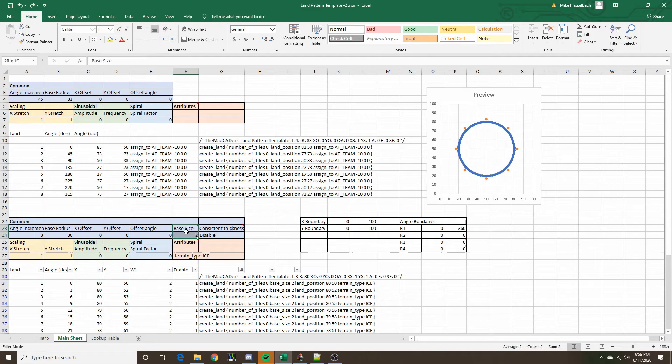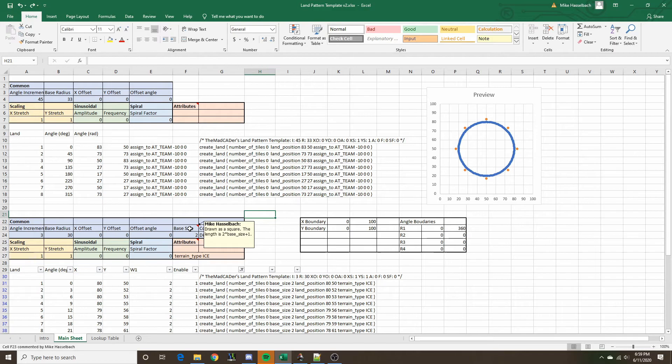The next parameter is base size, which determines how thick the particular land pattern is going to be. Since the lands are drawn as a square, the base size determines how big that square is — it's not necessarily the thickness of the land itself. The thickness of the land is going to be 2 times the base size plus 1. Consistent thickness will be covered in a minute.